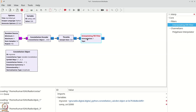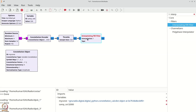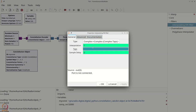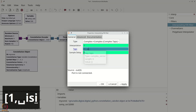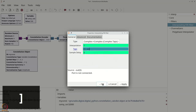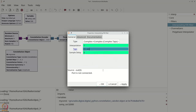We will keep some flexibility in the taps. We will double-click the interpolating FIR filter and set the taps to 1, isi, where isi is actually a variable. We will control this isi, which stands for inter-symbol interference, using a QTGUI range.